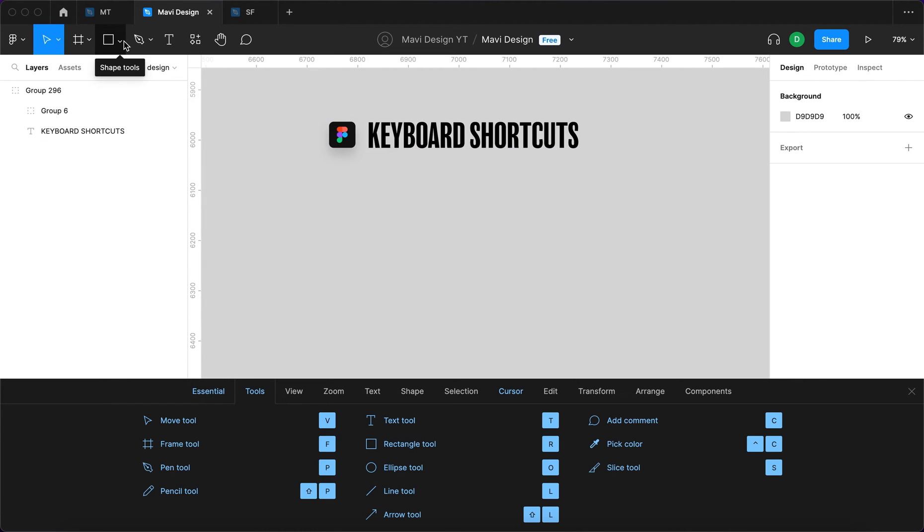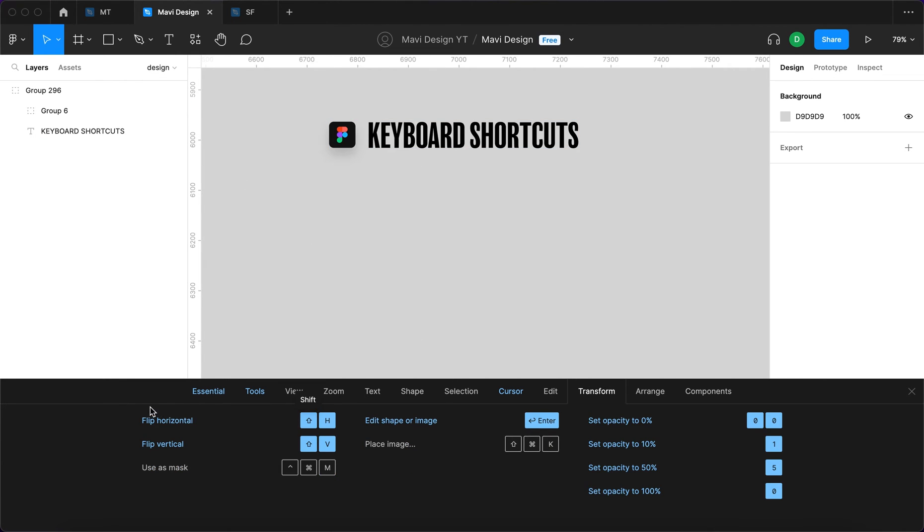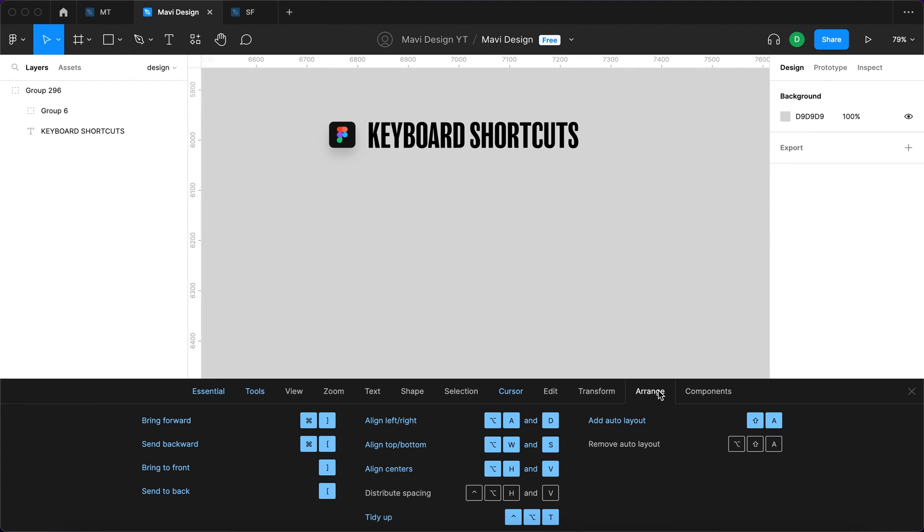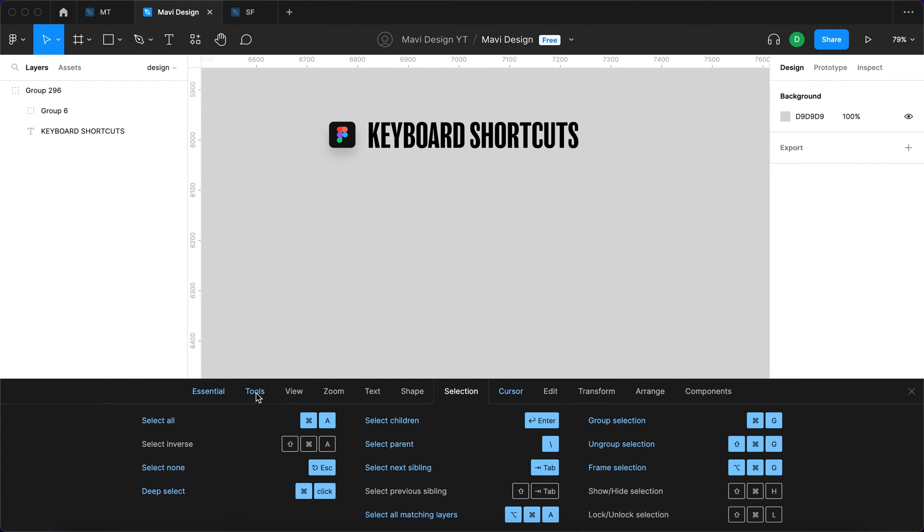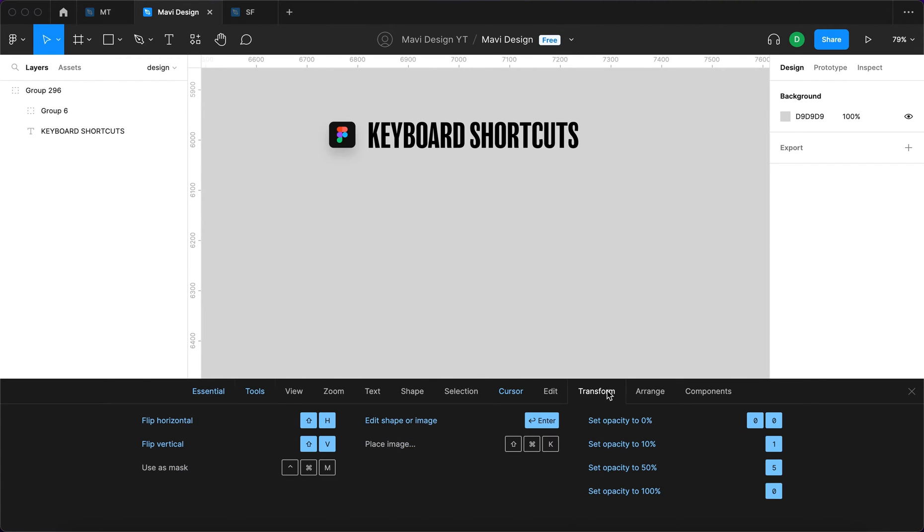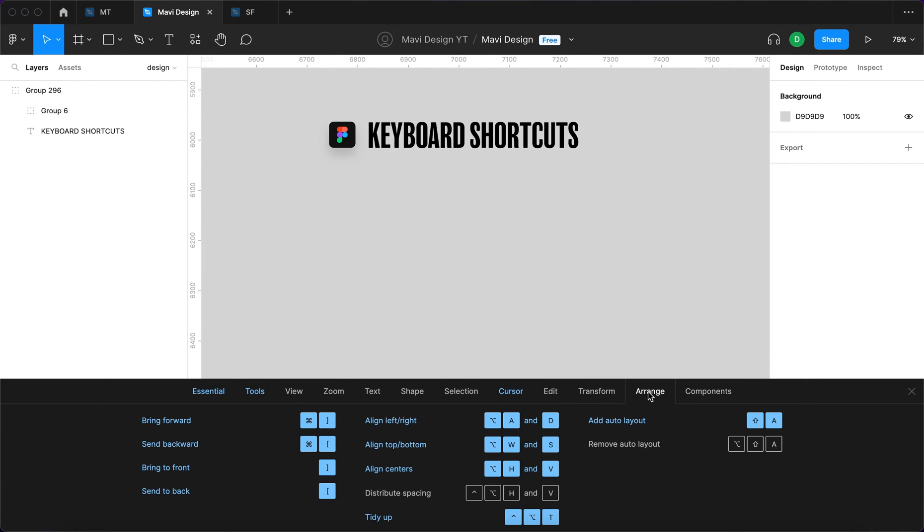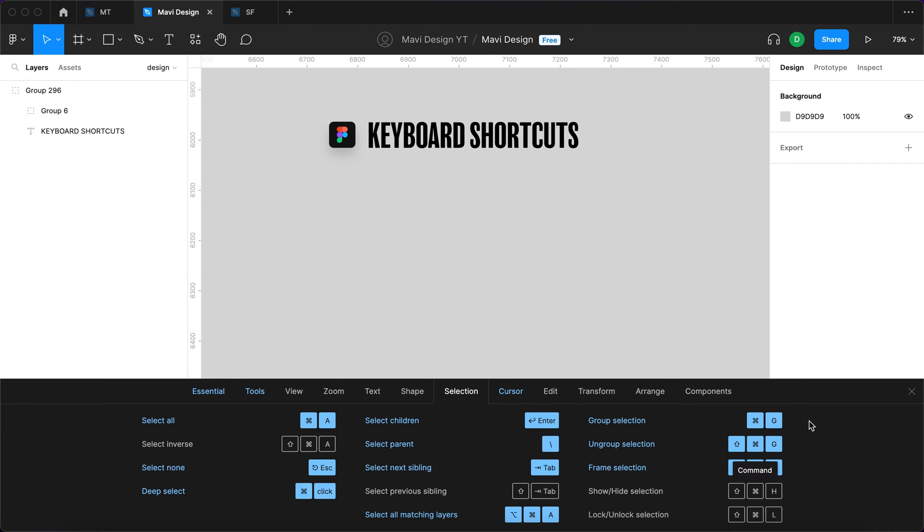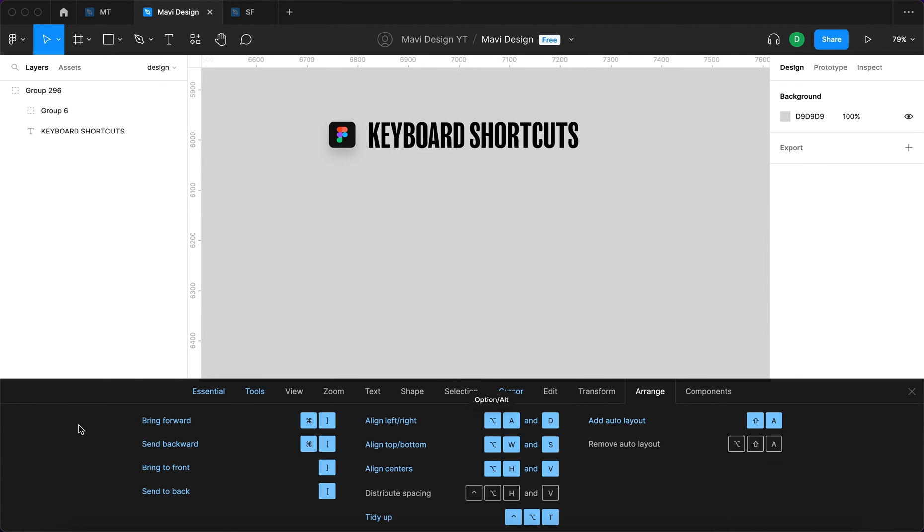Then Transform and Arrange, and maybe actually even Selection. If you focus on these four first, I think that's going to help the most to speed up your workflow. For example, under selection: group selection or ungroup selection, definitely need to know that. Then bring forward, send backward, flip horizontal...